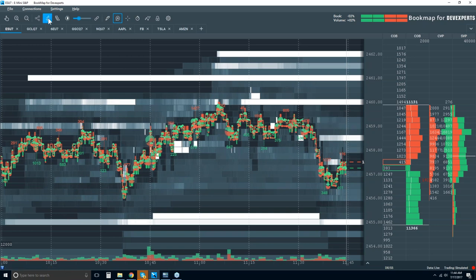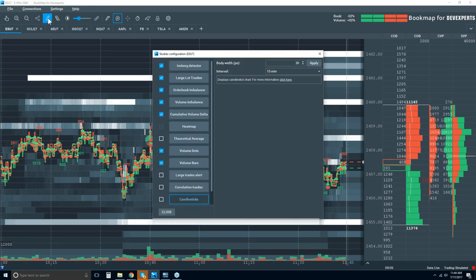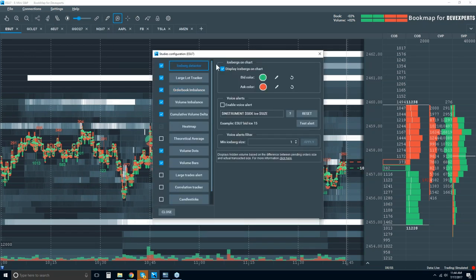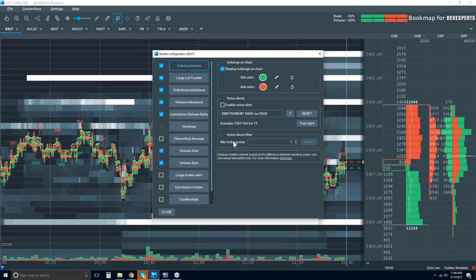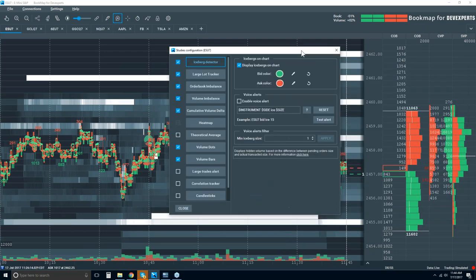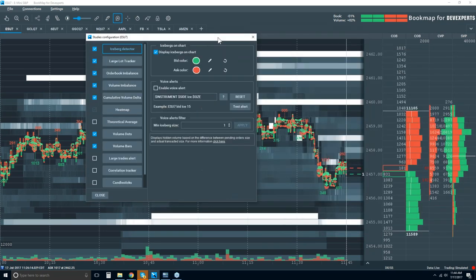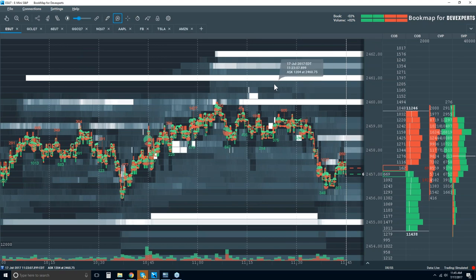There are settings for the iceberg detector. Click on studies configuration, then iceberg detector. You get display options on the chart, different colors, and you can also set up an alert. You can enable it and set a size filter — if you're looking for icebergs over a specific amount, you'll only get the alert when it hits that minimum size. This is part of the Bookmap Advanced subscription.